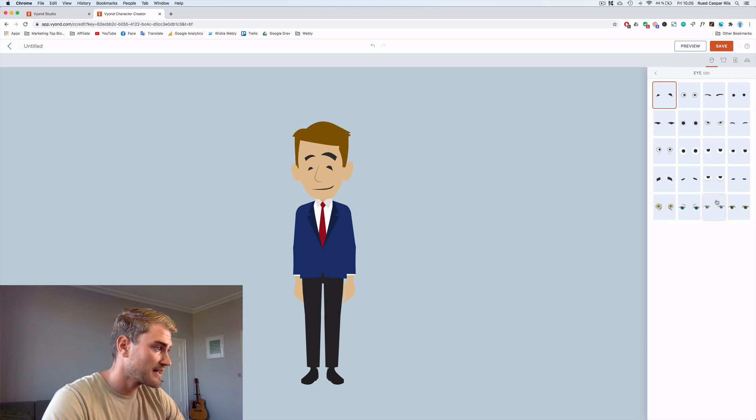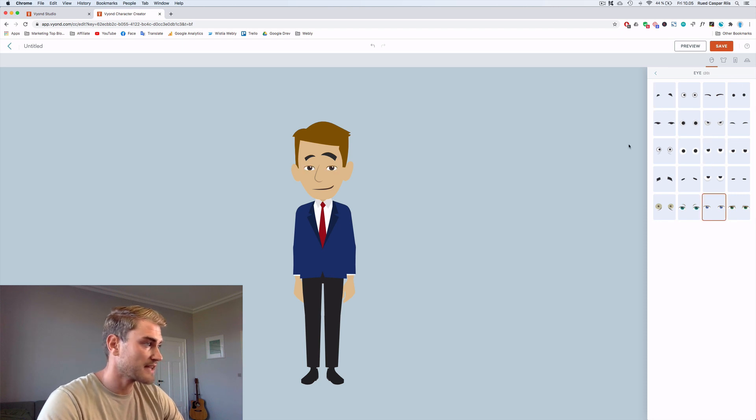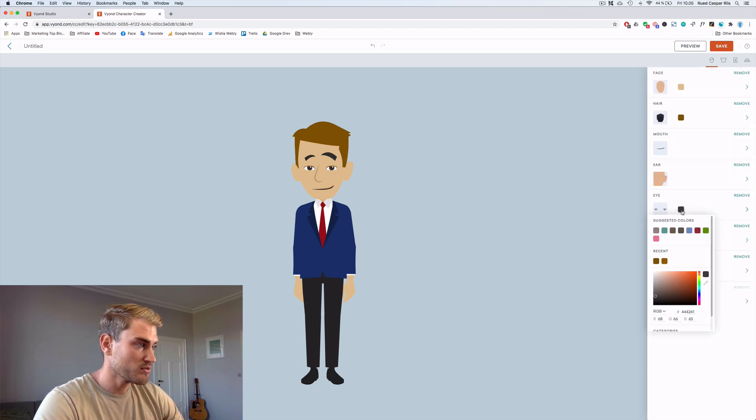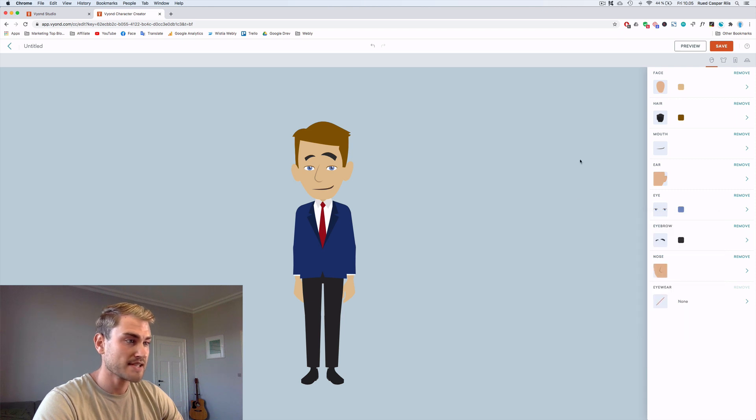And I would just go through all the options. For example the eyes. I'll choose these eyes. Go back and choose a blue color because I have blue eyes.